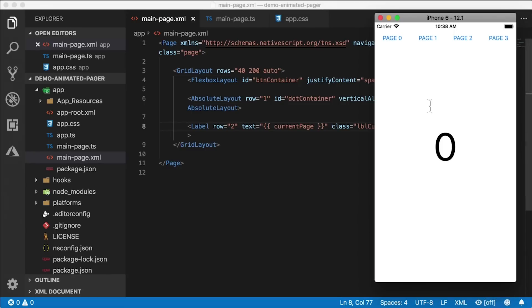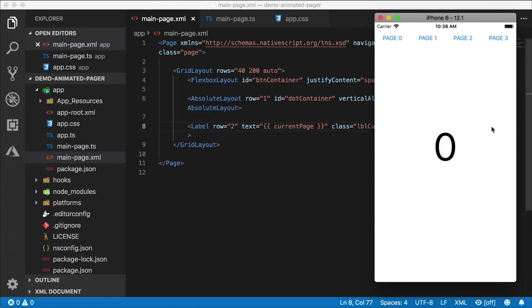Let's check this out — there's that big fat zero. When I go to page one it changes to one, page two, three, zero. Our pages and this page indicator are actually working fine. Let's get to the meat of the subject: animation.